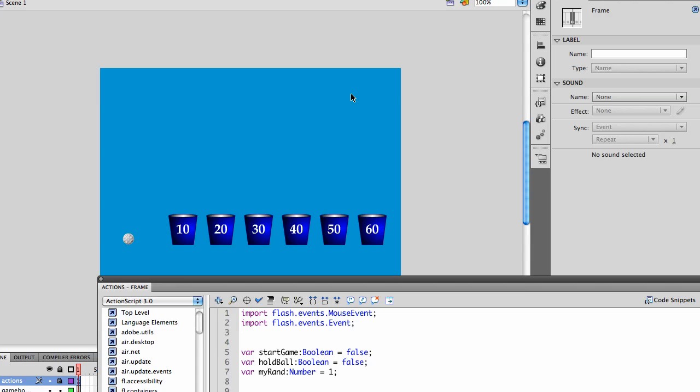But it would be better ultimately to get into something skill based where we have this on some sort of lever or slingshot and we pull it out and then have it using some physics drop into one of the buckets.